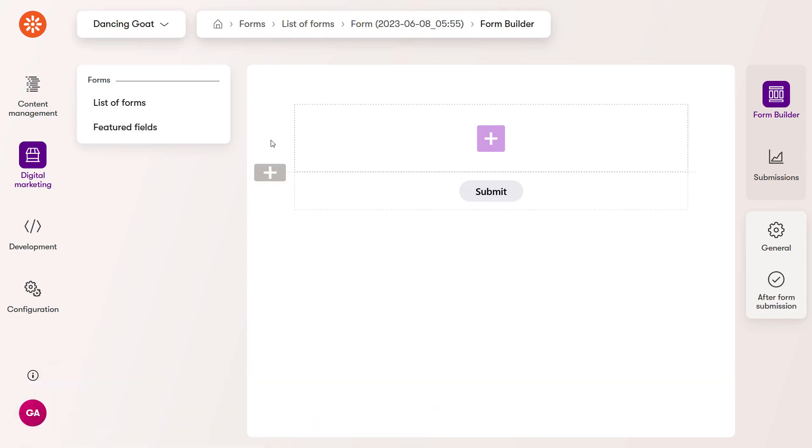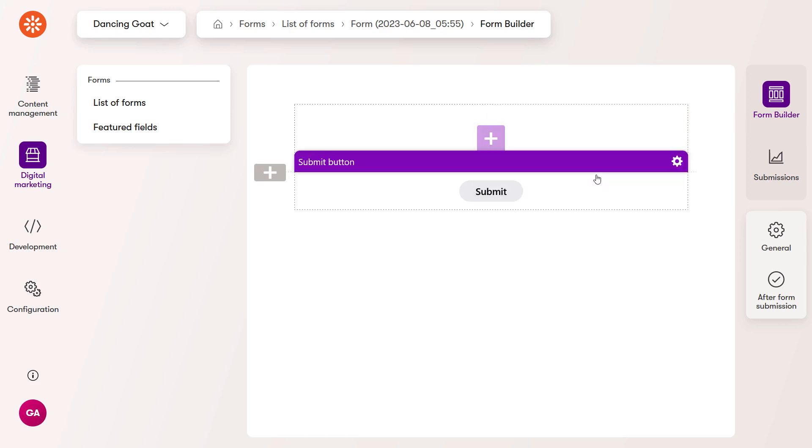You could add a new section with this plus button on the side or change the section type using the properties.